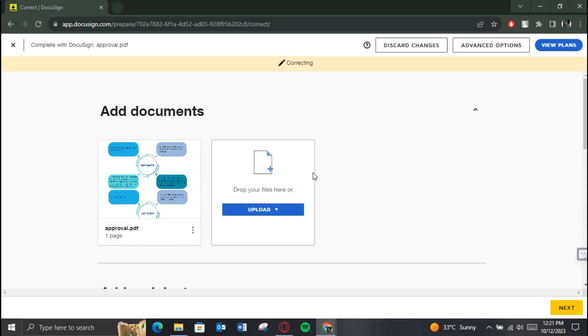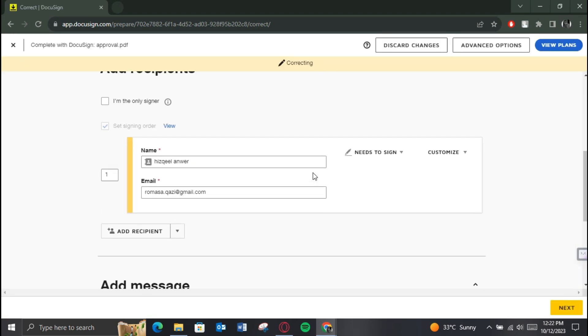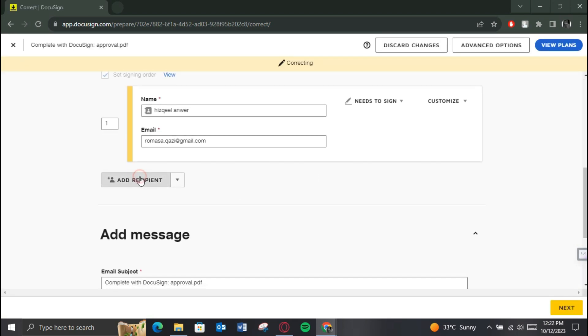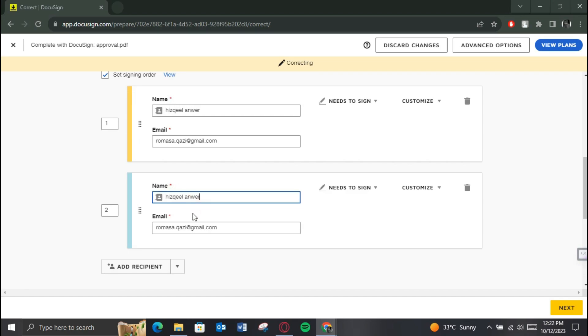After the form opens up, just scroll down and add as many recipients as you want, and then proceed to the next step.